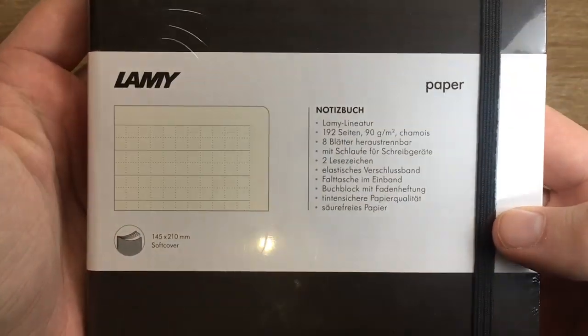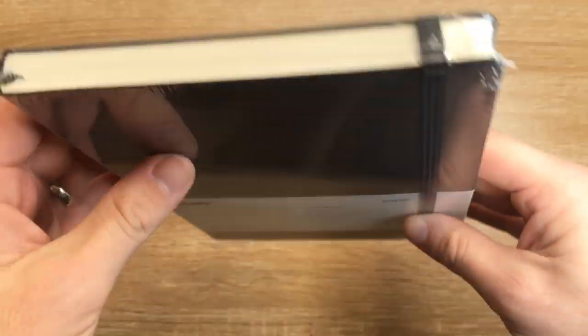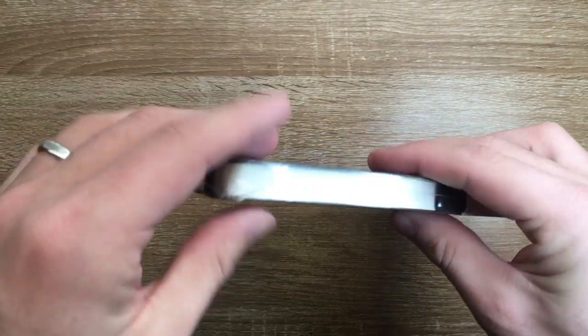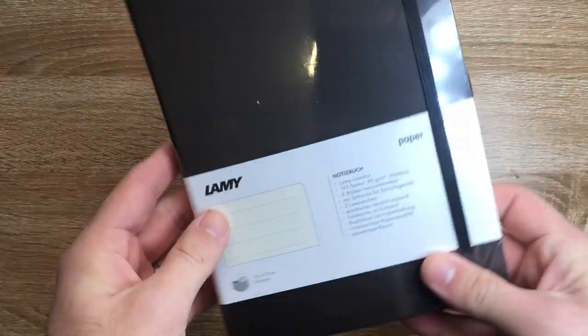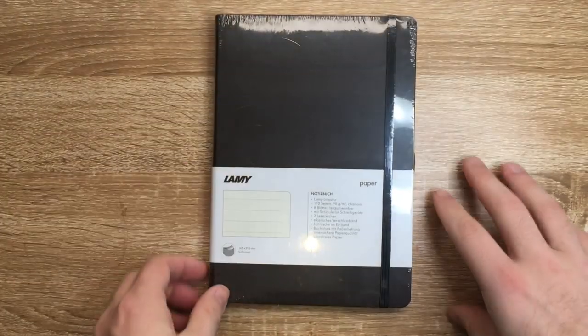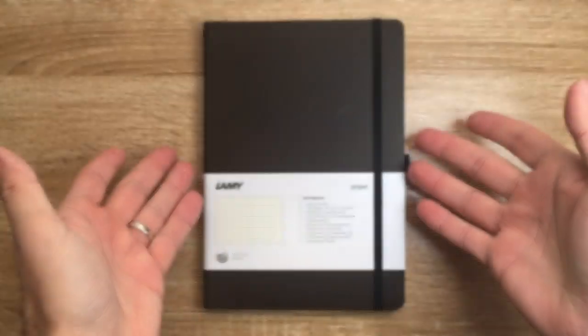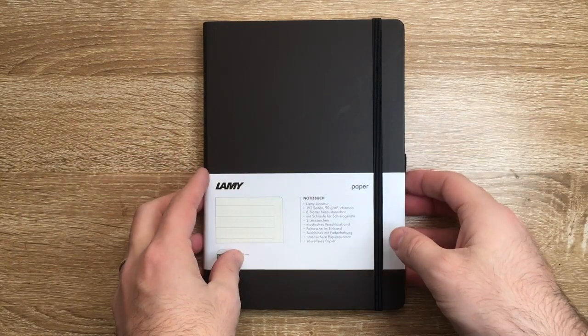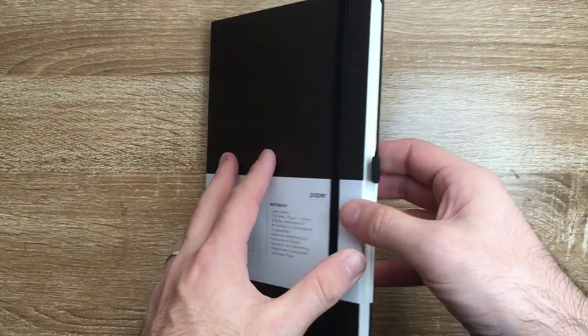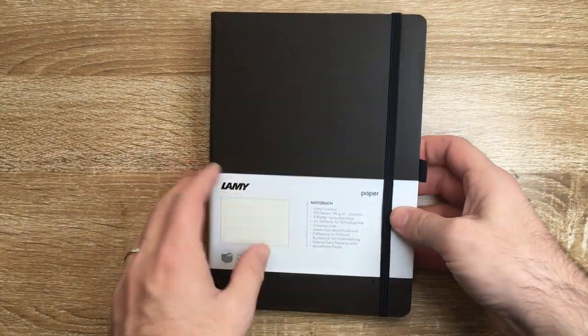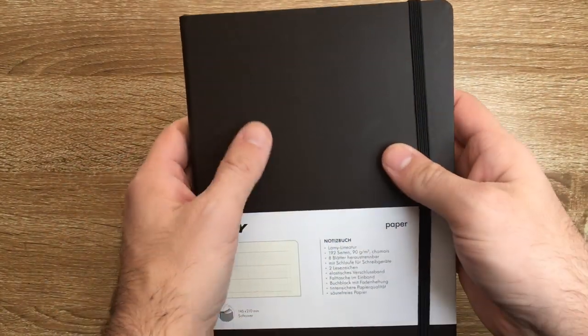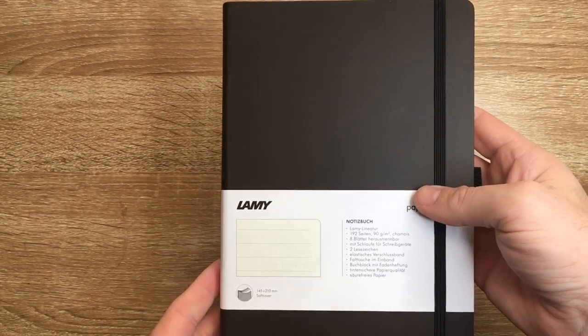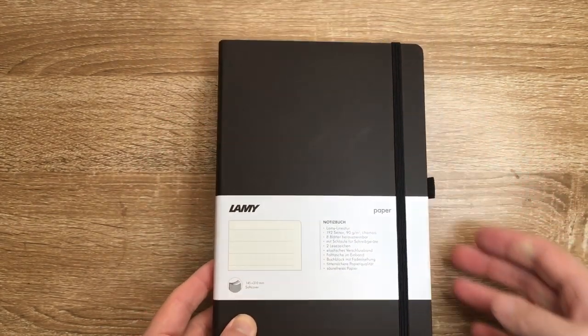So let's get the plastic off this and we'll see what it's all about. Okay, so the plastic is off. You can see there is the pen loop. It's actually sort of slightly, I don't want to say like a brown black,